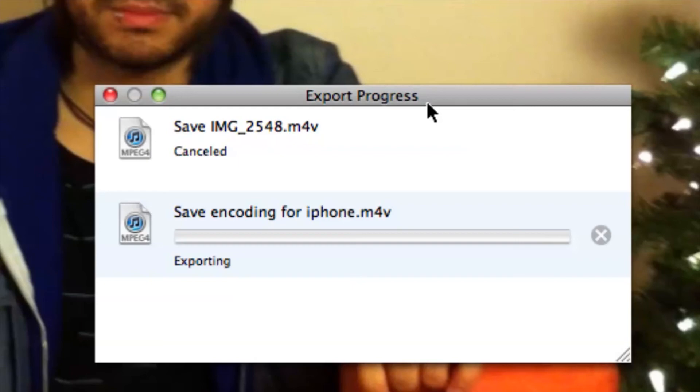Now I can cruise down to Save, and that's going to export it for the iPhone. So that's pretty much it — you can use QuickTime to make your MOV file ready for your iPhone. If you have any other questions, please let us know. Thank you for watching.